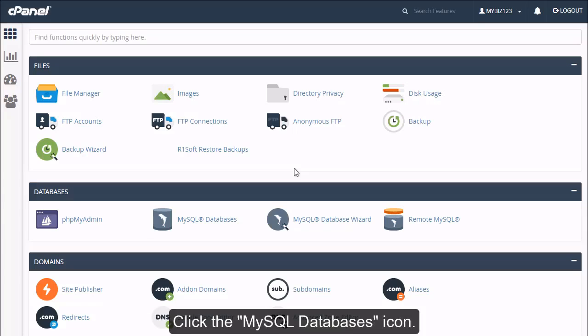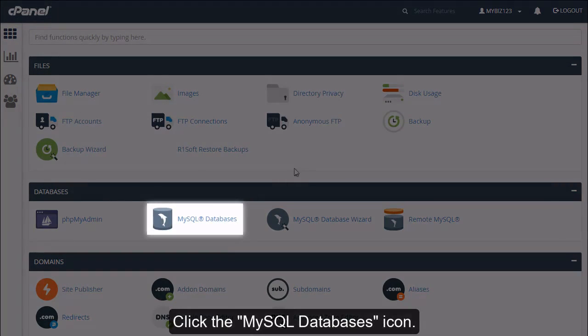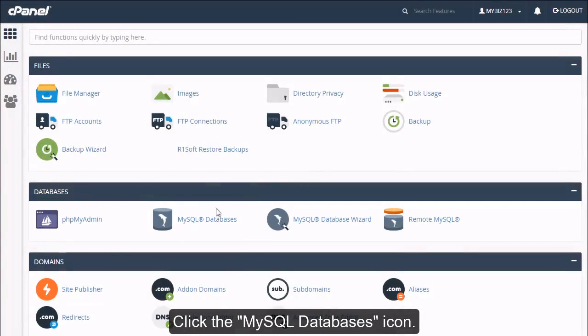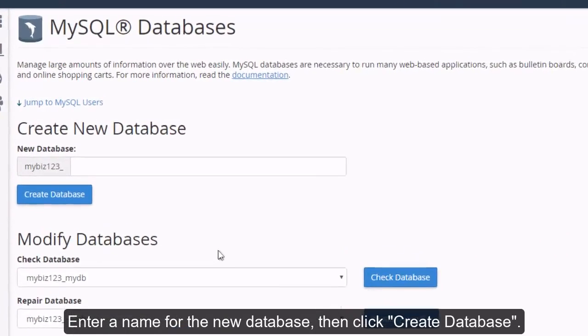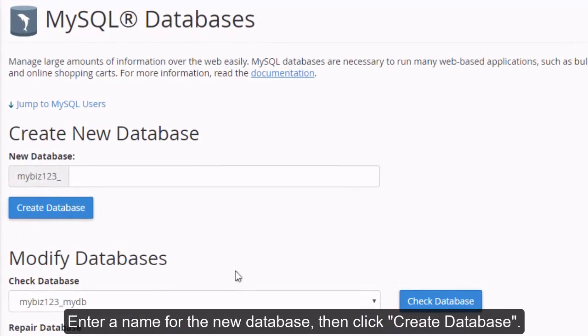Click the MySQL databases icon. Enter a name for the new database, then click Create Database.